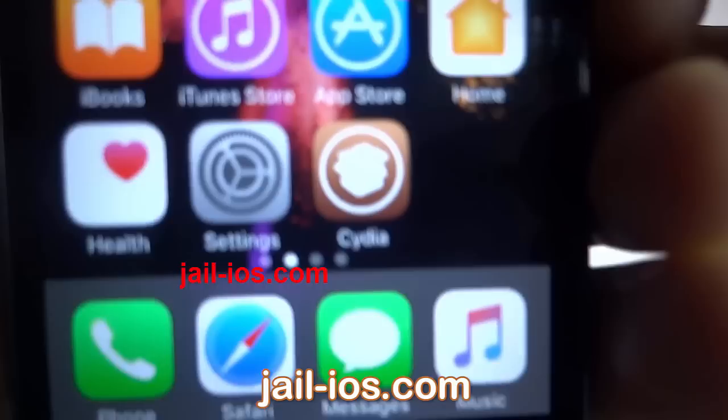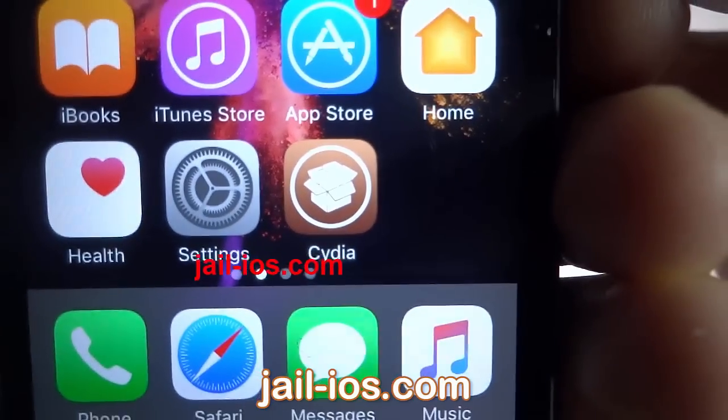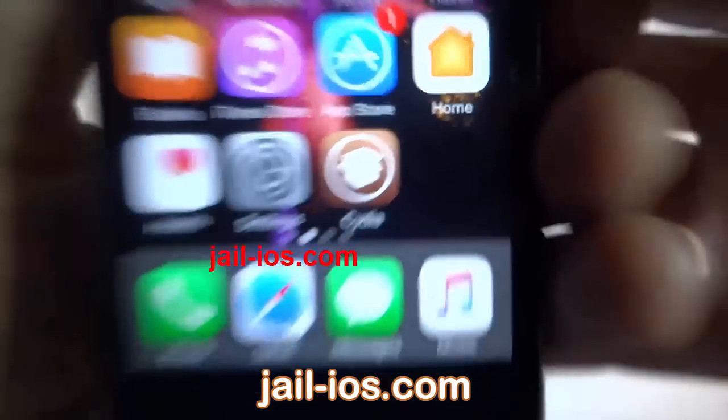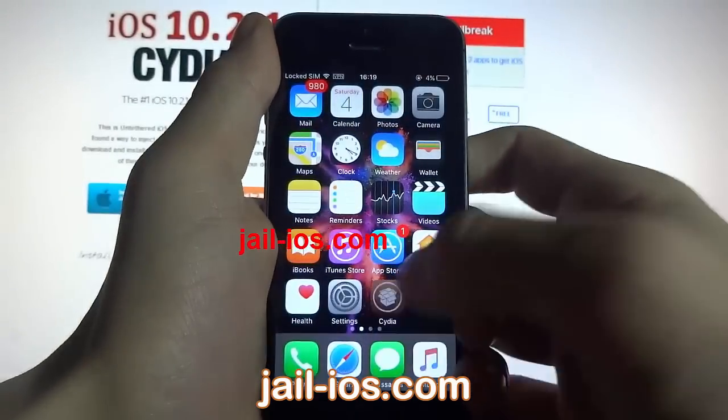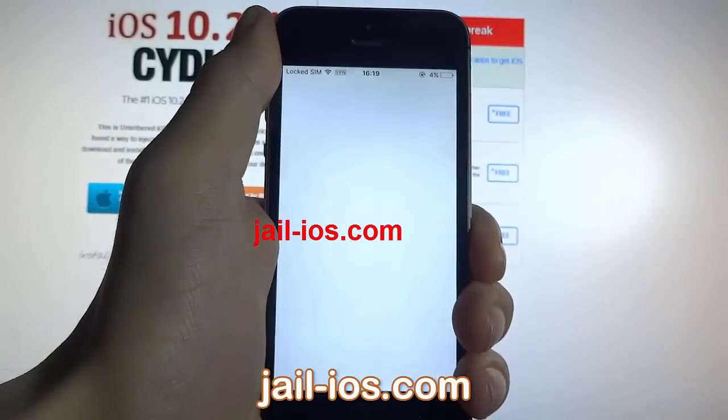As you can see, I have Cydia and the jailbreak on my iOS device.